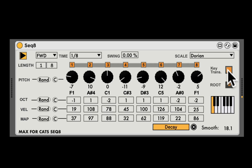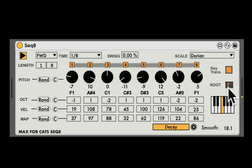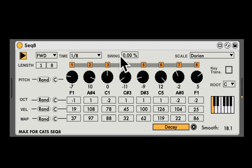Here we can turn on key transposition. Then I can use my MIDI controller or my computer keyboard to transpose the entire sequence. We can see the root changing right here.